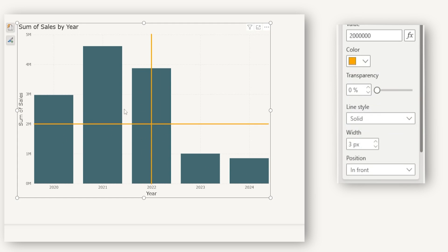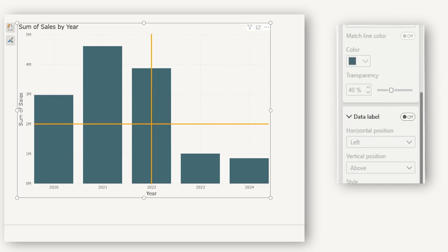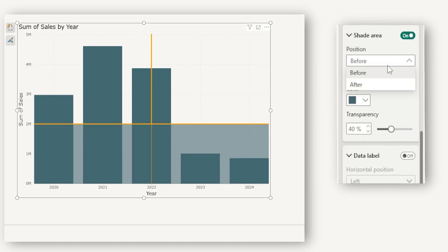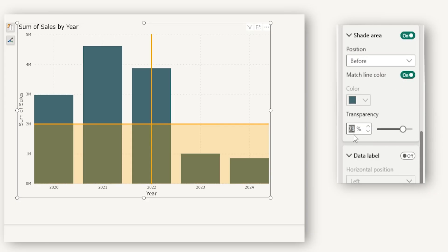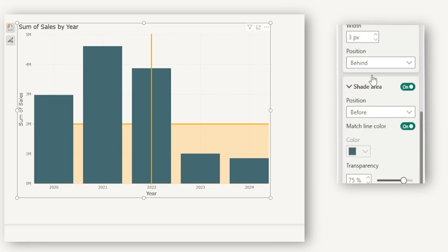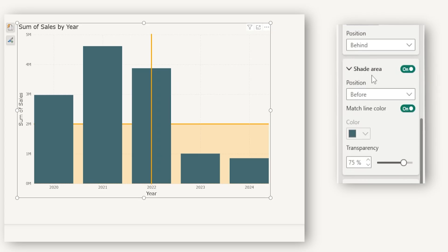We can also highlight key events during a particular time period and shade a specific area. Let's match the line color and increase the transparency to about 75% — this is looking good. You can also change the position to behind. With this, we've come to the end of the tutorial. I hope this detailed breakdown of reference lines helps you understand which visual supports which line types.